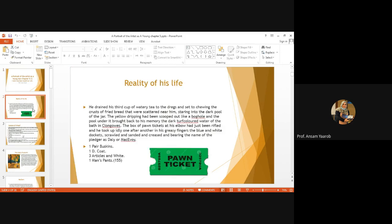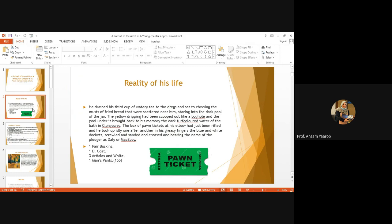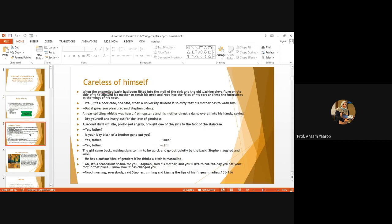You remember we left Stephen Dedalus in Chapter 4, fully realizing that he's an artist and he's not going to be the same. He's going to change his life completely and he's not going to be a priest. But in Chapter 5, we discover that he's sitting on a very poor table, eating watery tea. His food is colorless, tasteless, and flavorless. He has pawn tickets in his pockets, which shows you the reality of his life. He's very poor and, of course, late for his studies.